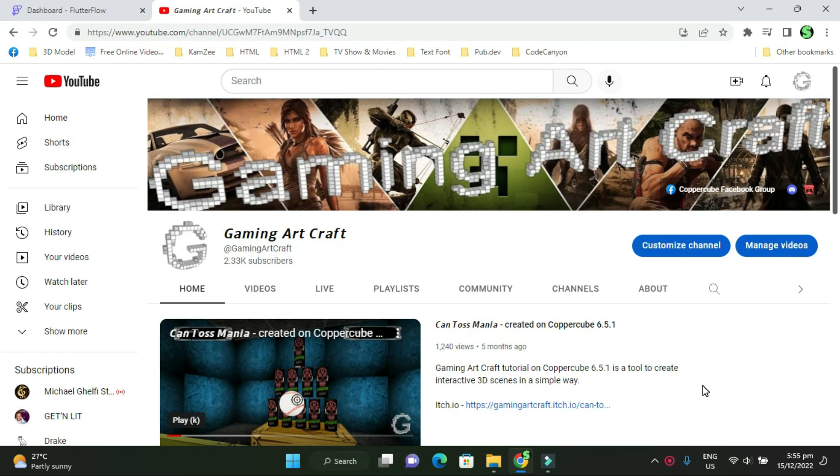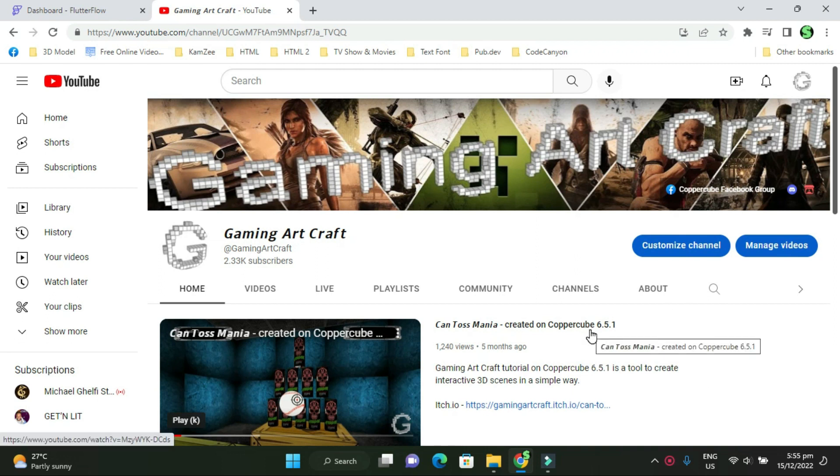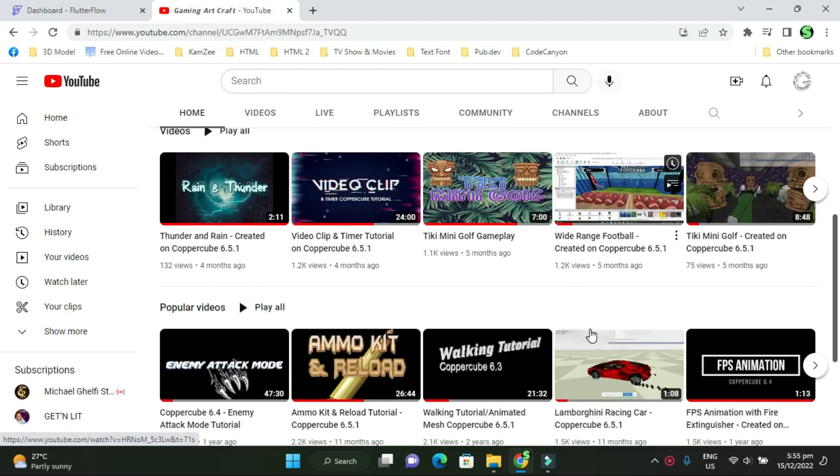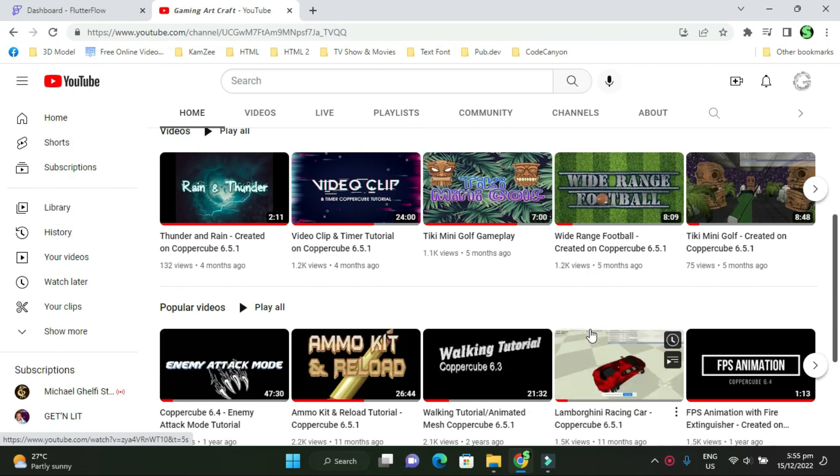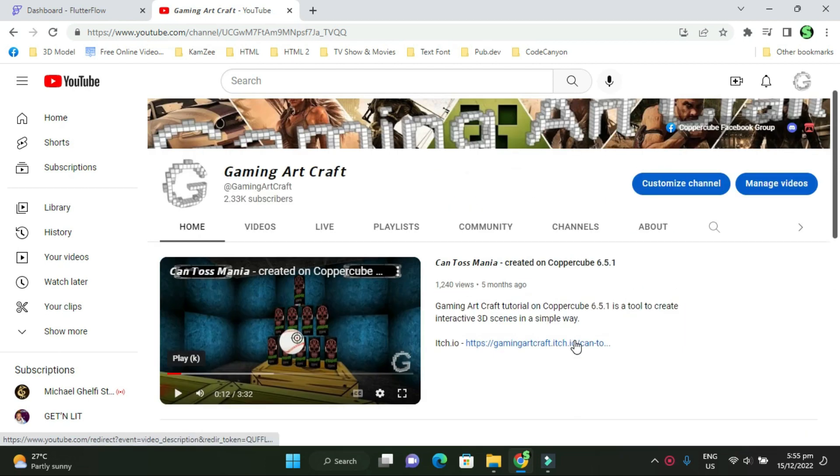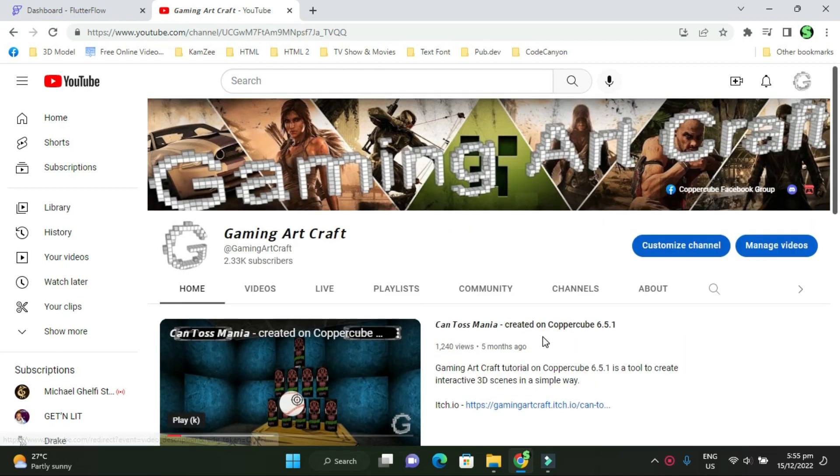Hello everyone, my name is Panther from Gaming ArtCraft. Please subscribe to my channel Gaming ArtCraft. I'm a no-code developer that designs games and applications on my YouTube channel. Right now you'll see video clips of games that were created on Coppercube 6.5.1 for non-coding gaming.